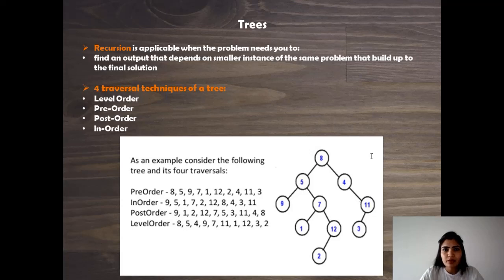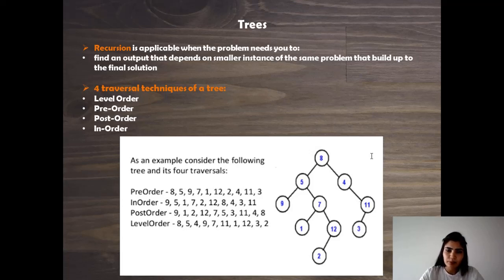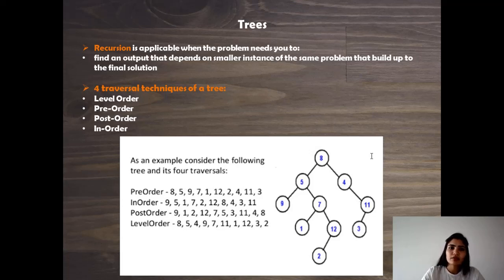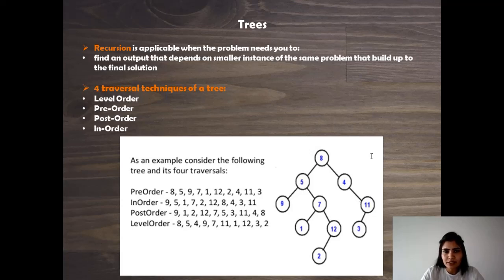This question is an example of recursion as well, because we would need to keep building the subtrees after we identify the root of the subtree and then use recursion to build the subtree of that one as well, and so on until we derive a final answer.